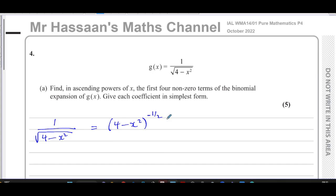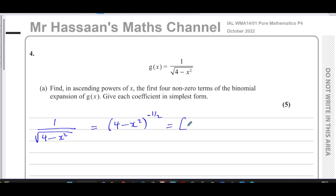When we want to expand binomials in P4 with fractional or negative powers, we cannot use the nCr method. We have to use the formula given for binomials, where the bracket must be in the form of one plus or minus the x term. So this has to be rewritten so that there's a one in place of the constant. I'm going to take out four and write one inside the bracket.